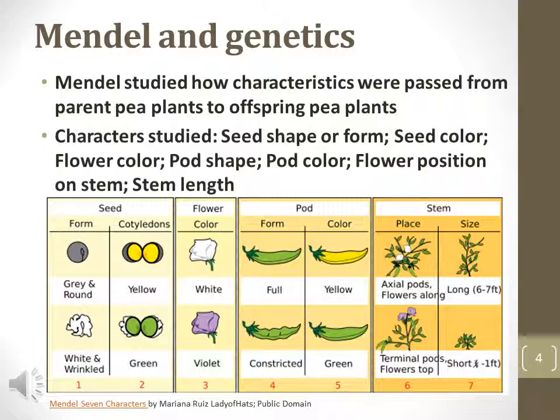flower characters such as color, pod shape or form and color, and stem characters such as placement and size.